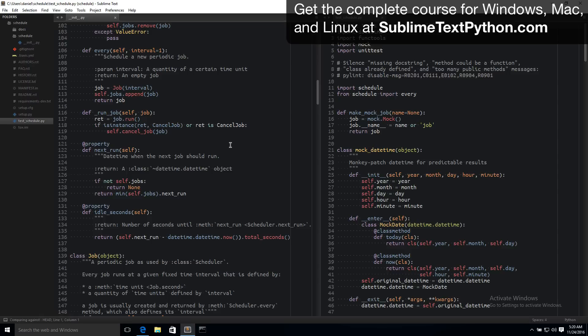For example I'm using a custom dark color scheme here, which is just a lot nicer when you're staring at your screen for a long time working with your code, and it just makes it easier to focus. Also it gets rid of this distracting white area here in the default sidebar and it adds these nice colored icons for file types.